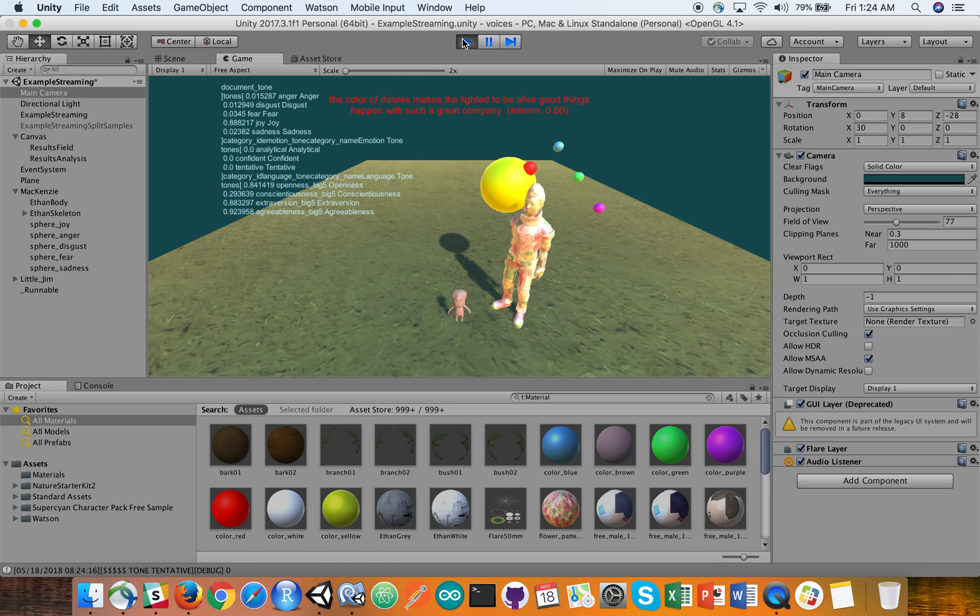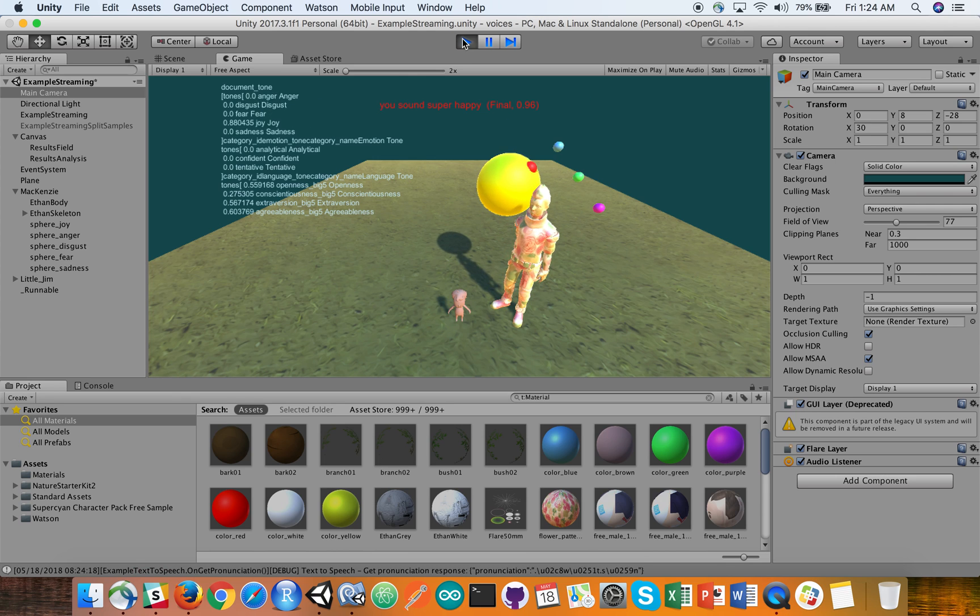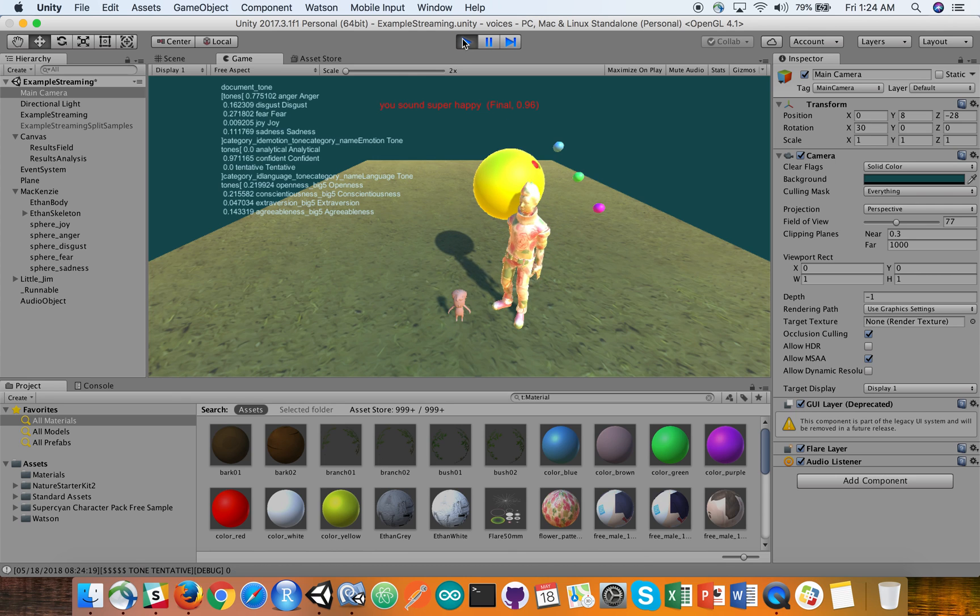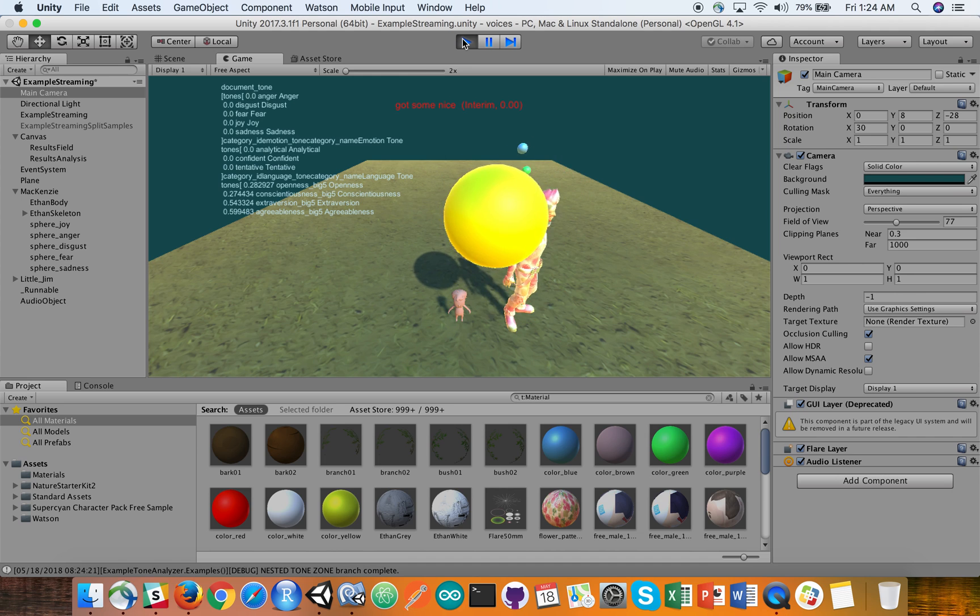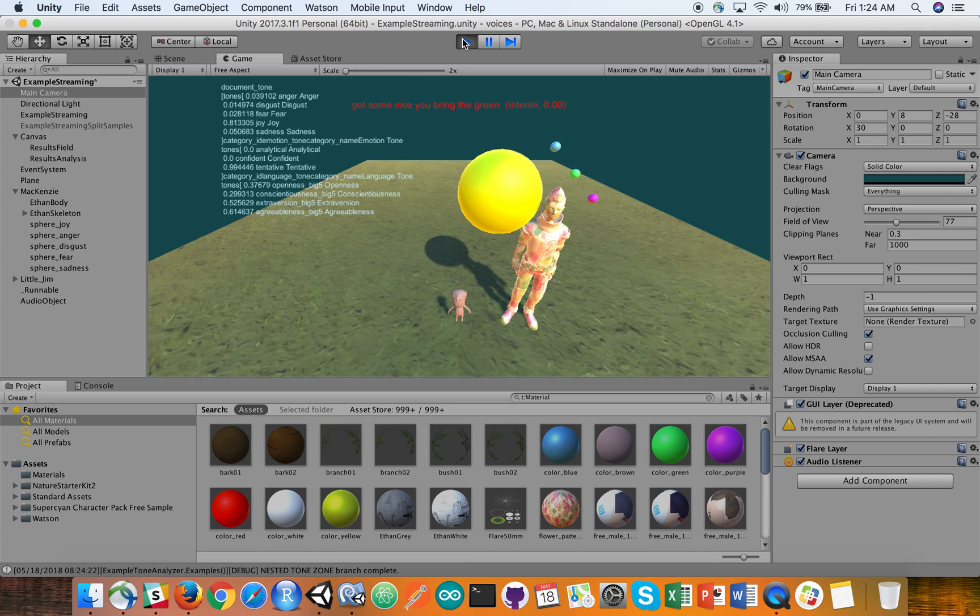You sound super happy. That's so nice. You bring me great joy as well.